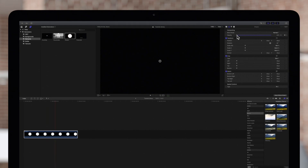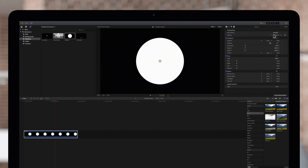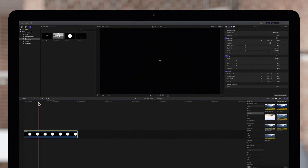Now since we changed the first keyframe to zero percent and the second keyframe to one hundred percent, we'll watch the circle fade into view.